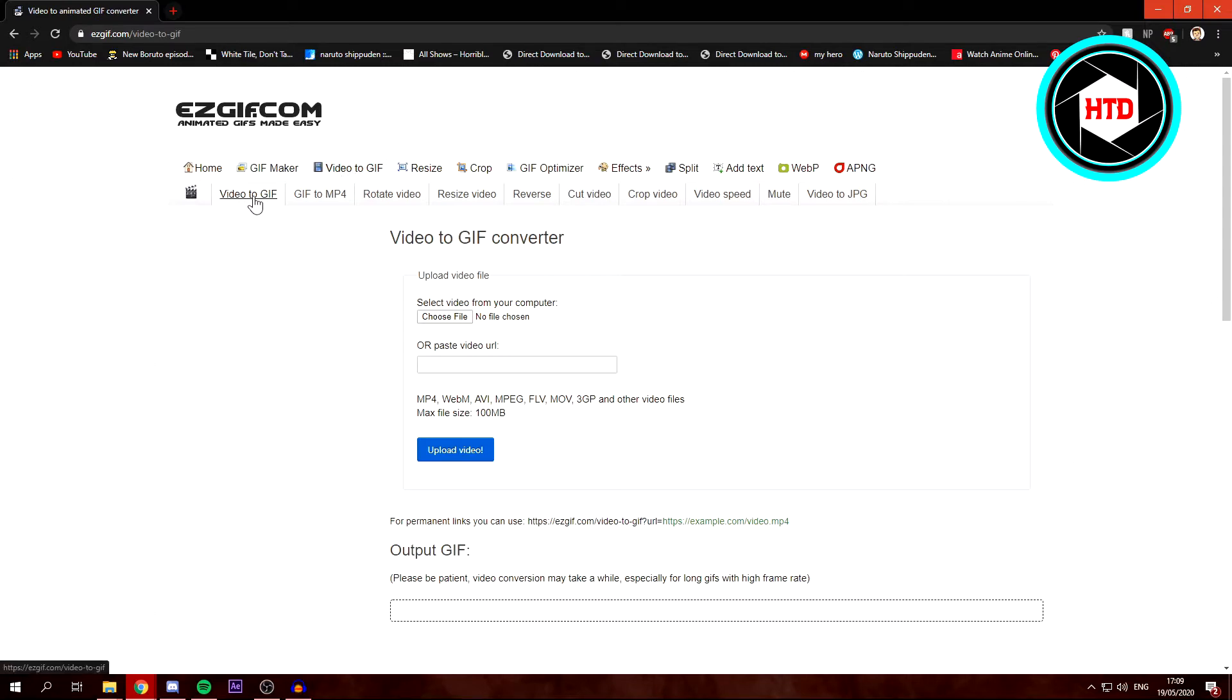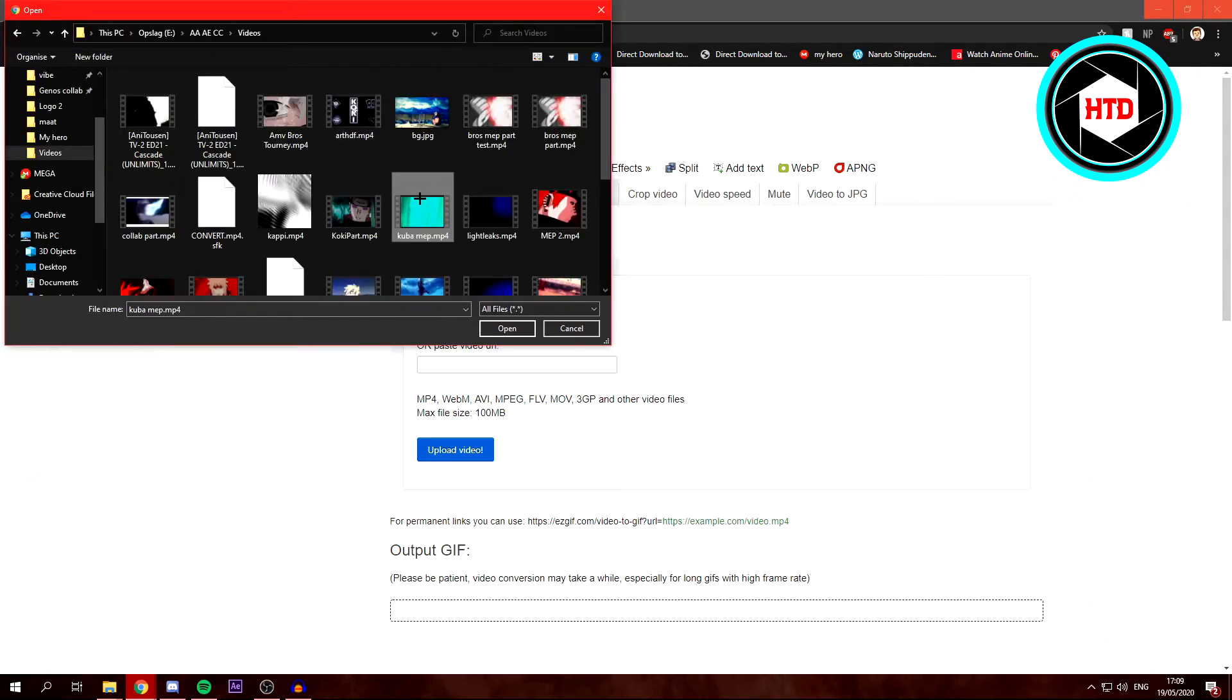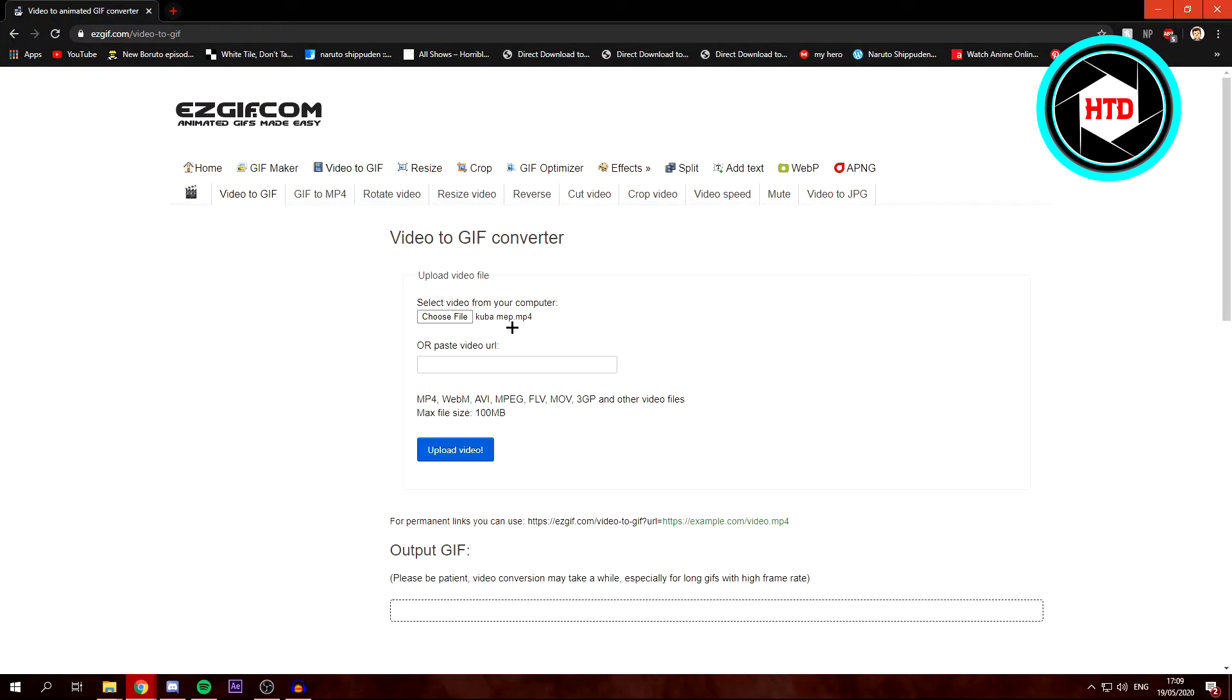The first tab is selected already, so just click on Choose File, then select a video you want. I'm just going to select this one. Click on Open, then click on Upload Video.